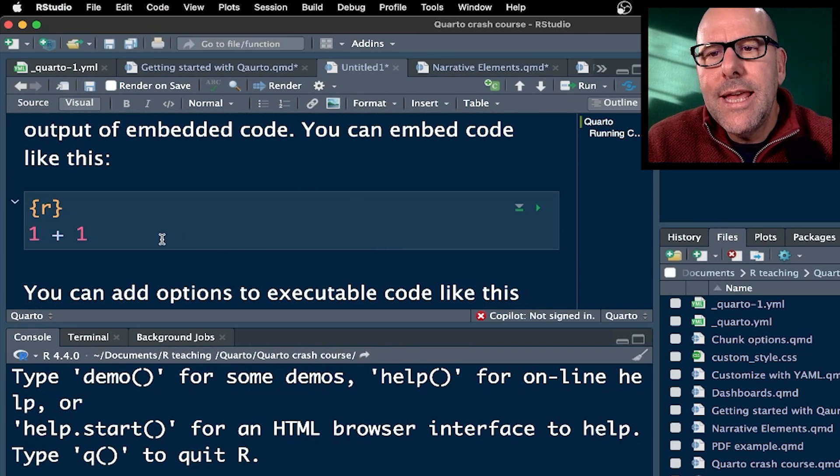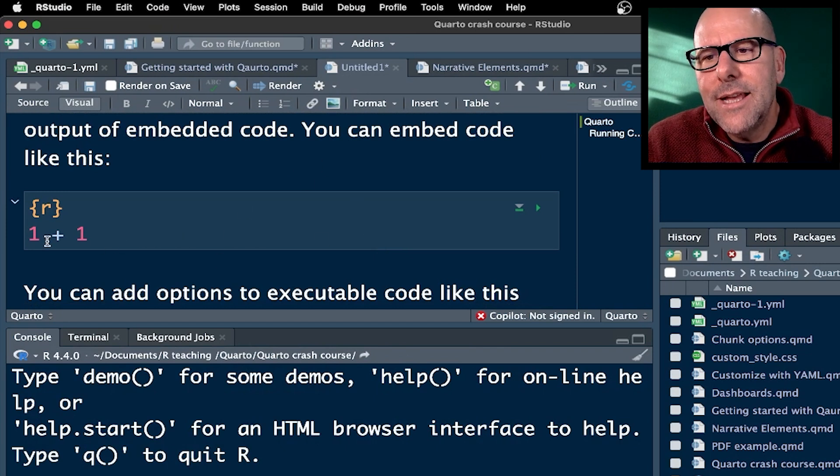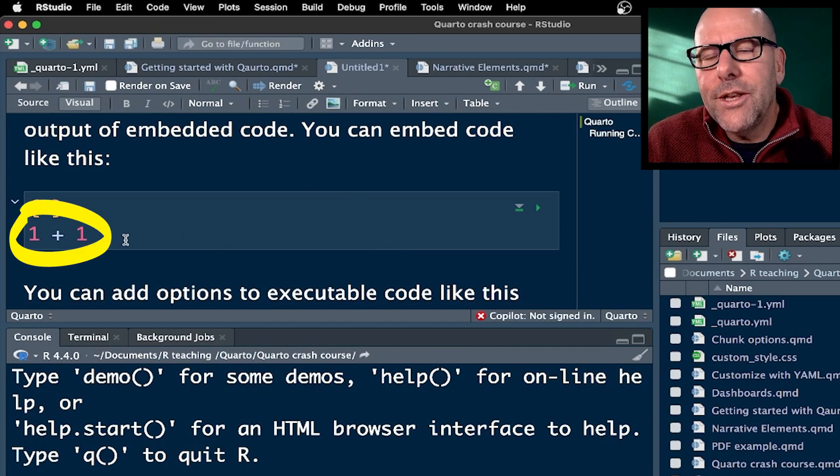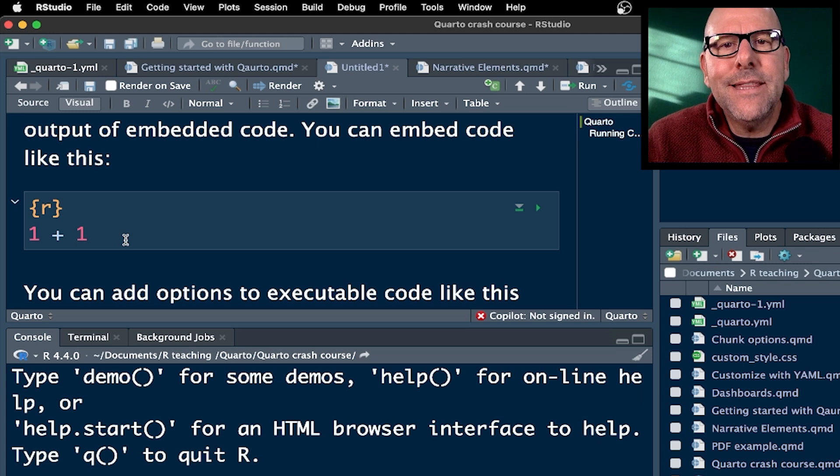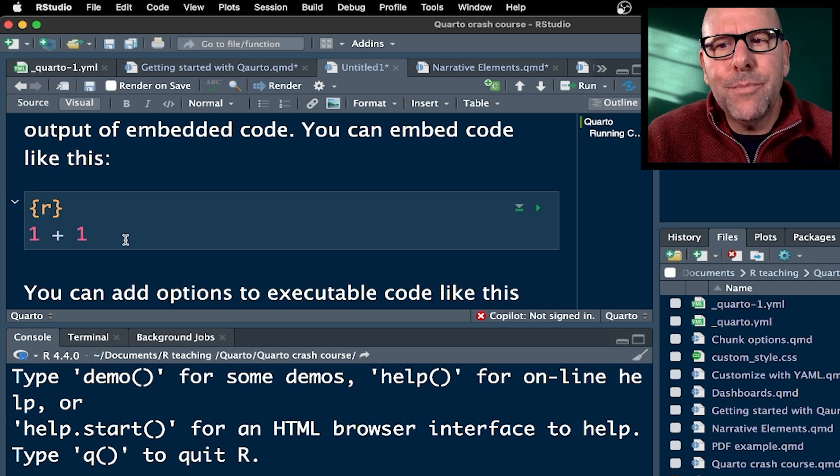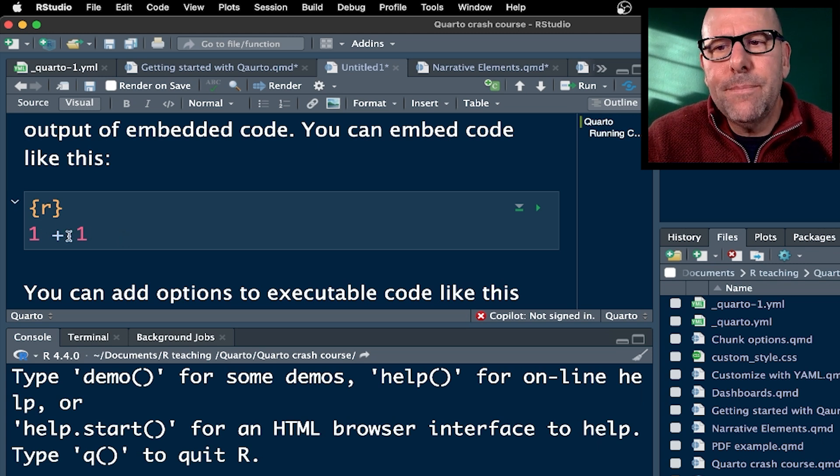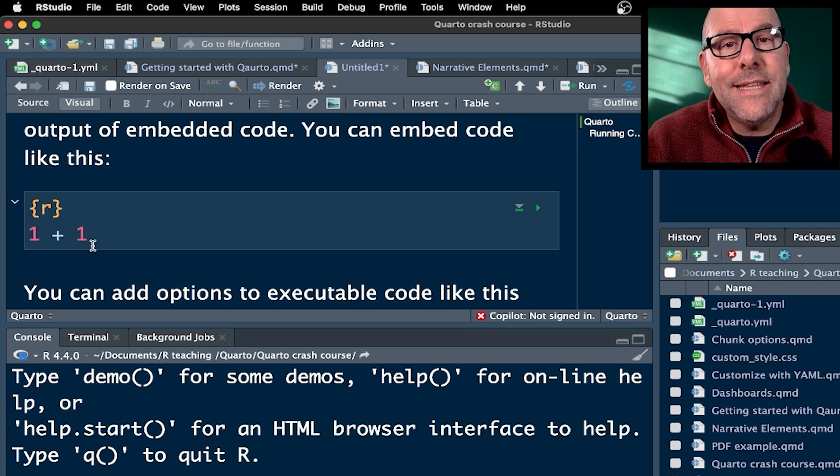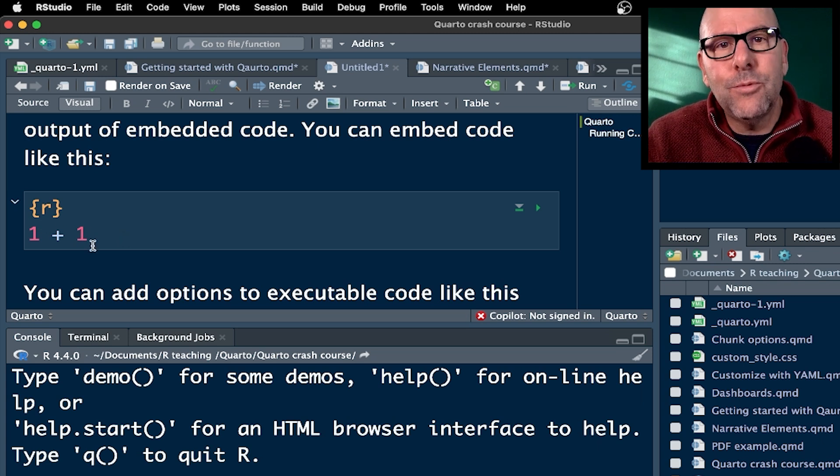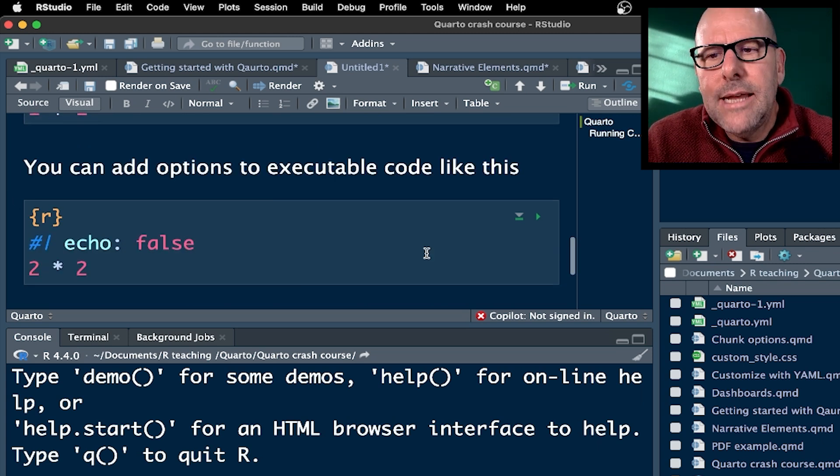And in this case, one plus one, you would see this in the rendered document. You would see one plus one, and you'd also see the output of that, which would be two. Now, you might not want the code to be in your document.